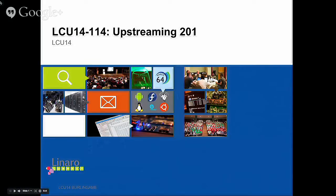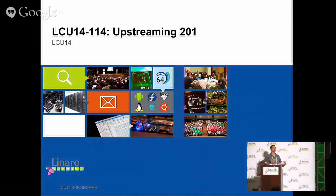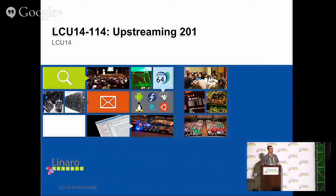My name's Matt Porter. I work for Linaro as a kernel engineer. I used to do upstreaming in my day job, though I'm on something else right now, but I've been doing this for a long time. In this session, we're going to build a little bit on 101, which covered the generic kernel basics, where to find documentation, how to create patches. We're going to look at some real-world examples by reading some email together, and talk about how things should and shouldn't be done.